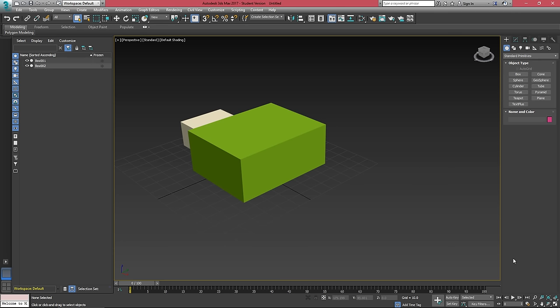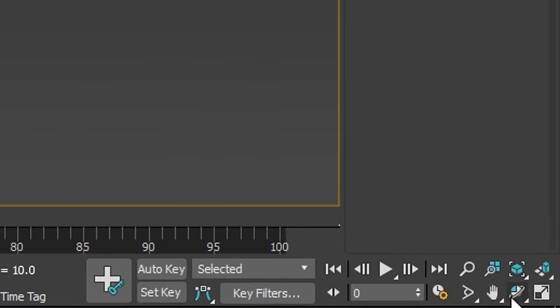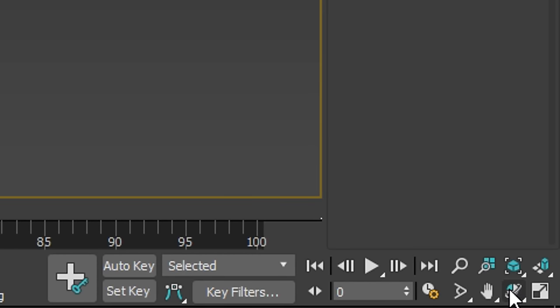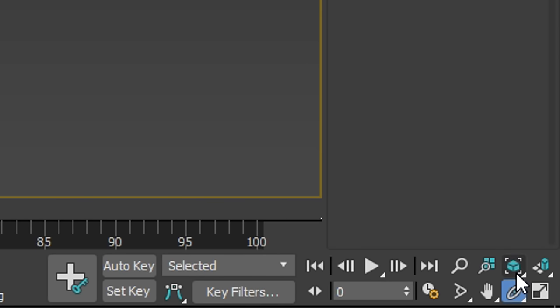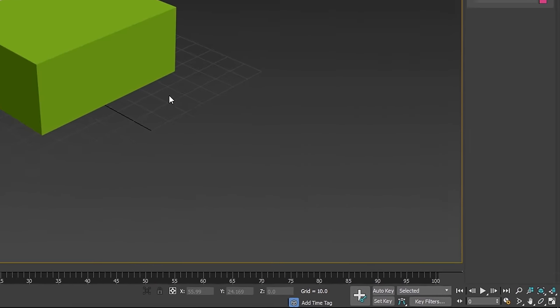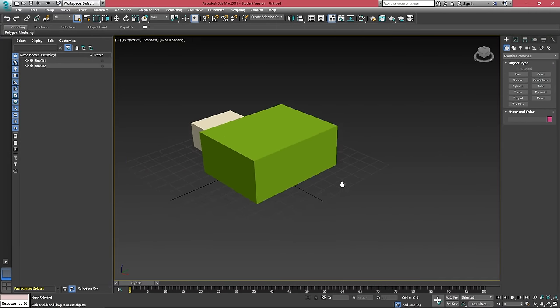Over on the bottom right, if we click and hold on what is orbit sub-object, we want to change this to the little circle with the dot in the middle. This will be point of interest rotation.